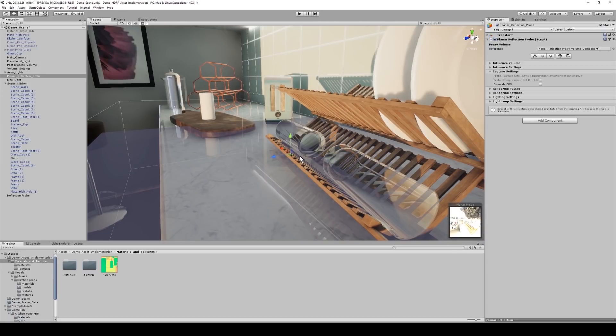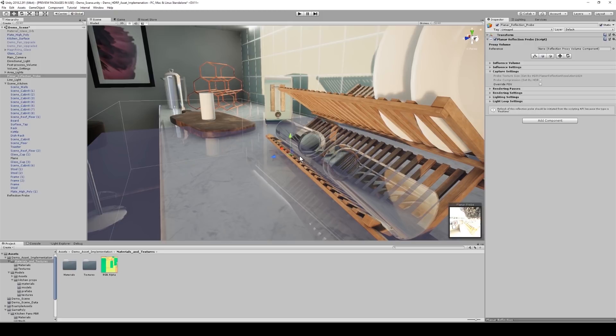So here we have the planar reflection probe. For any of you that have used the standard reflection probe, this will seem very familiar to you. The planar reflection probe is used to generate realistic looking reflections on a surface. In this case, a kitchen worktop.